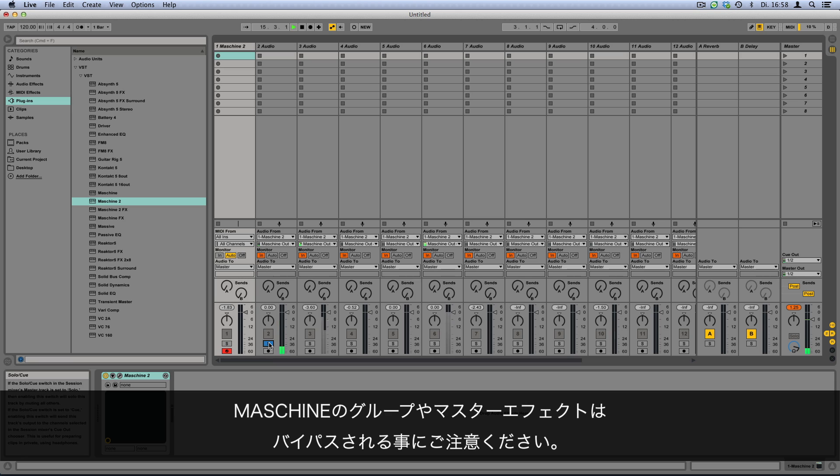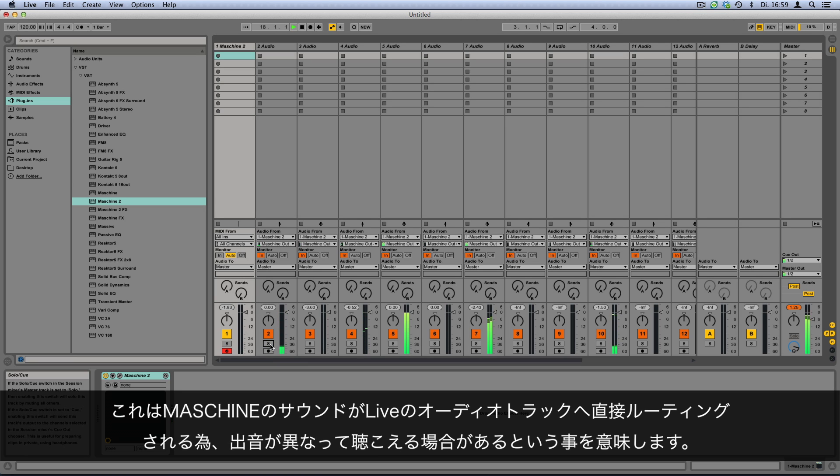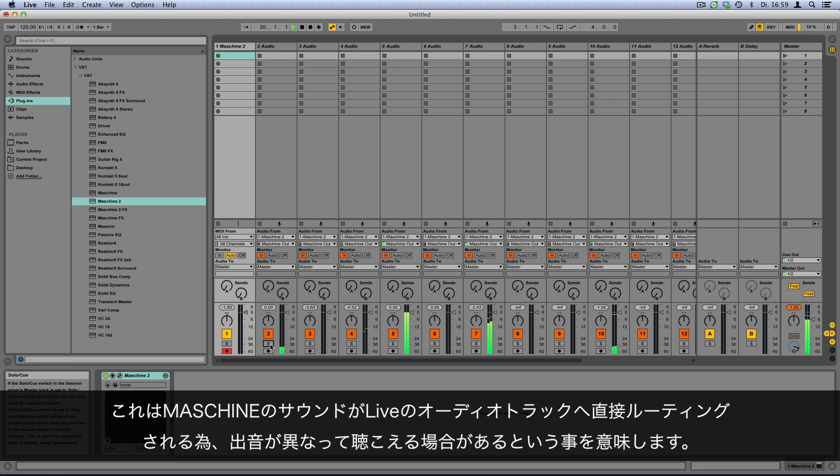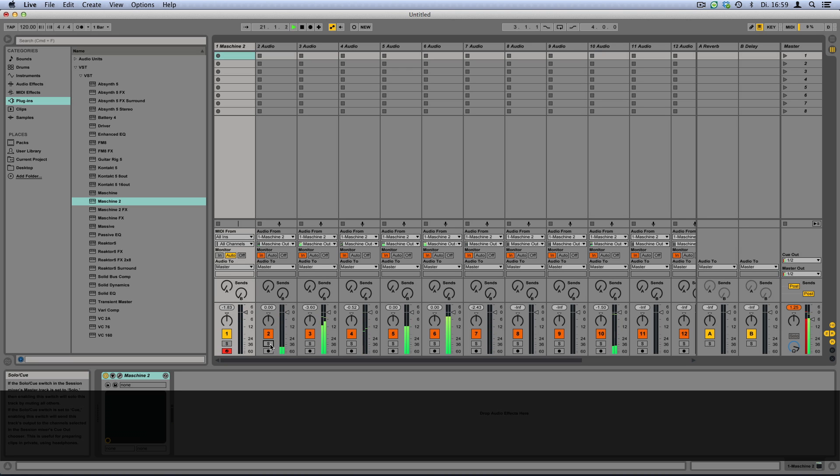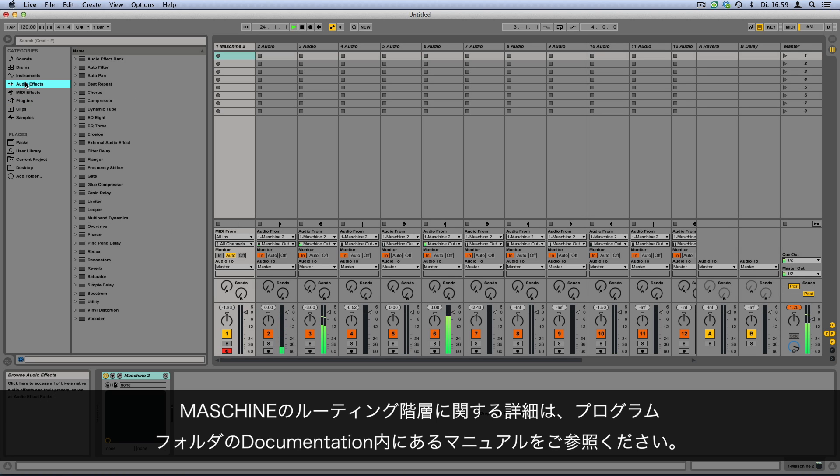Please note that all of your Maschine group or master effects are now bypassed. This means your Maschine sounds may sound different when the signals are routed directly to audio tracks in Ableton Live. For more information on Maschine's routing hierarchy, please check the manual located under documentation in your Maschine program folder.